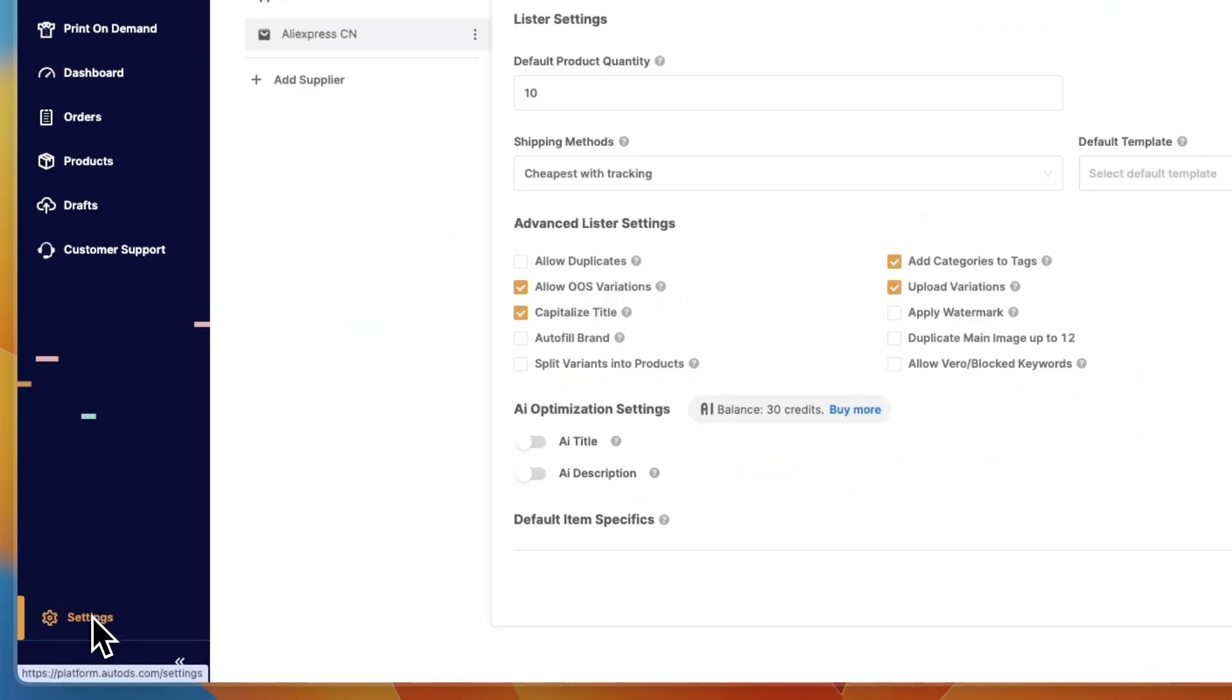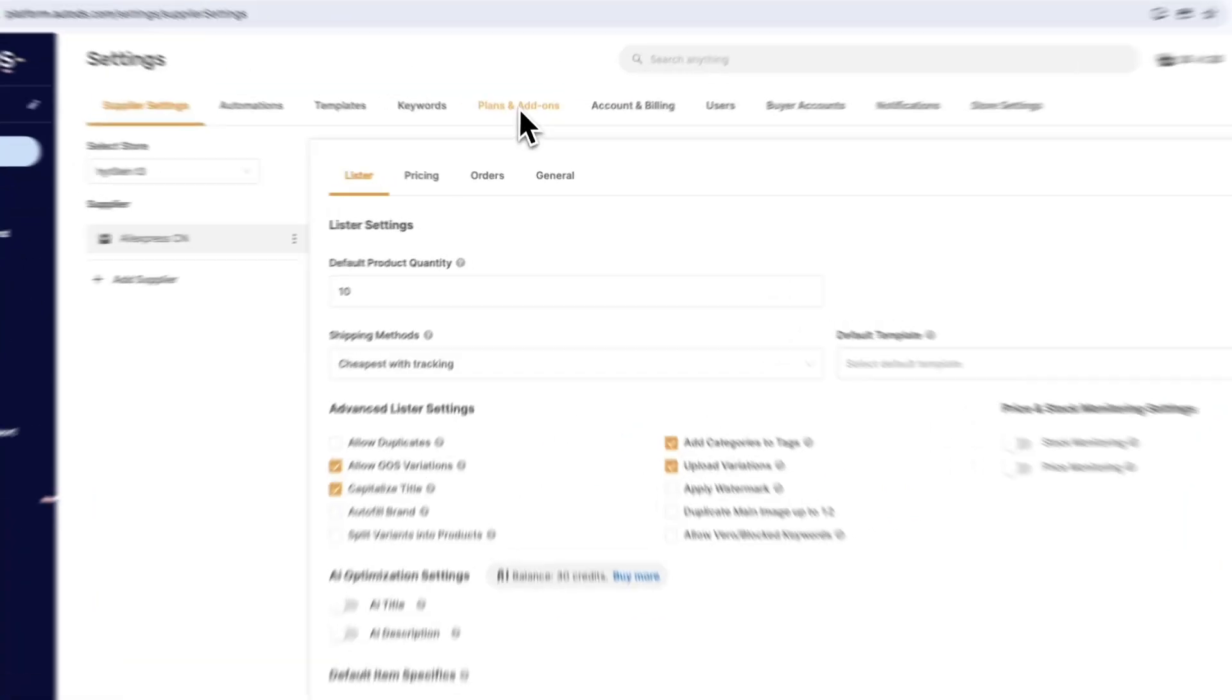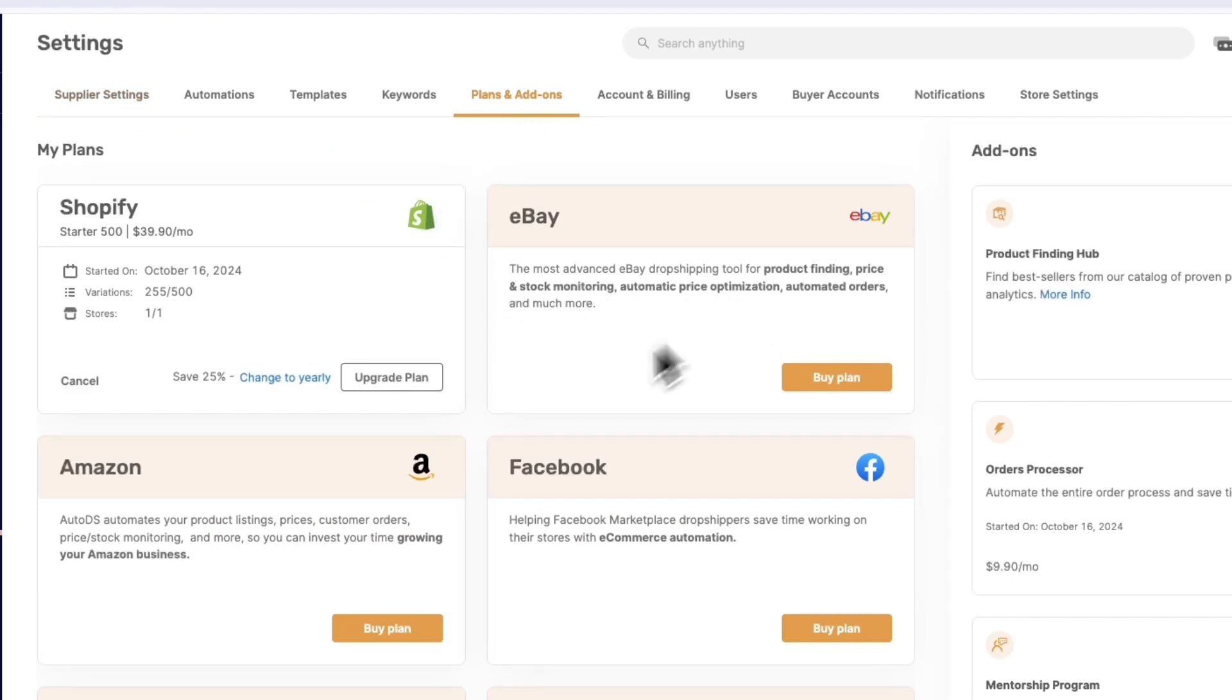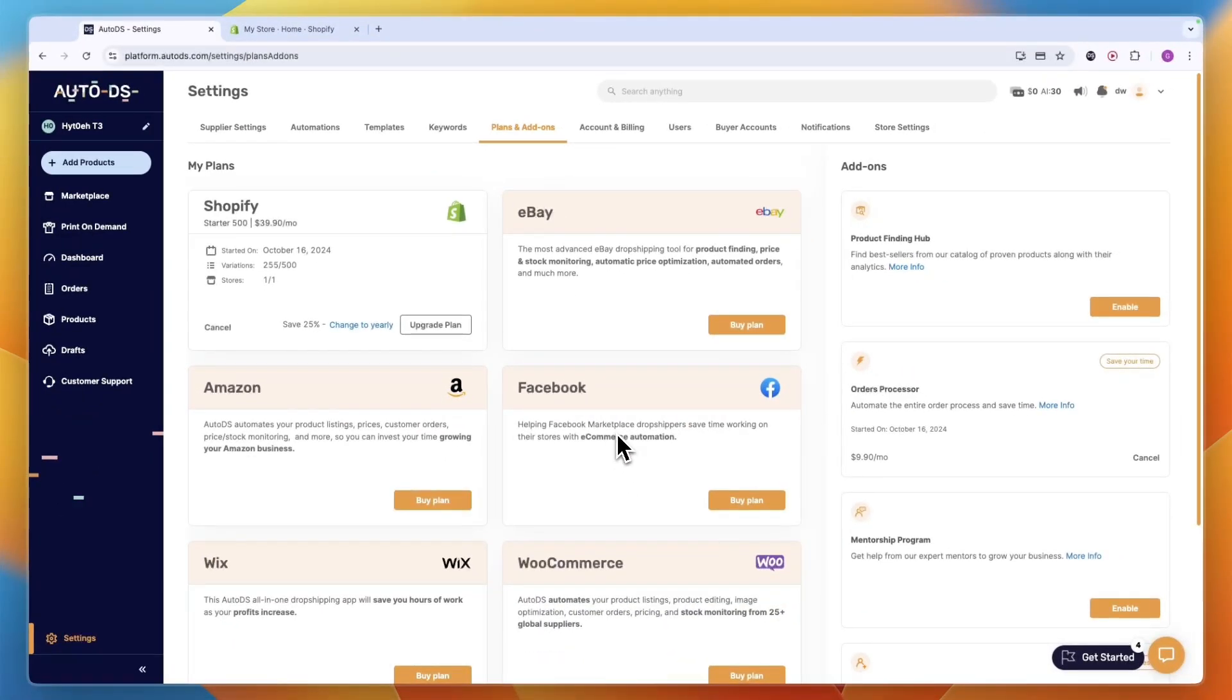Now what you want to do is at the top click on plans and add-ons. You can also have multiple plans and use this strategy to cancel all of them or just one of them. I only have one which is the Shopify plan.